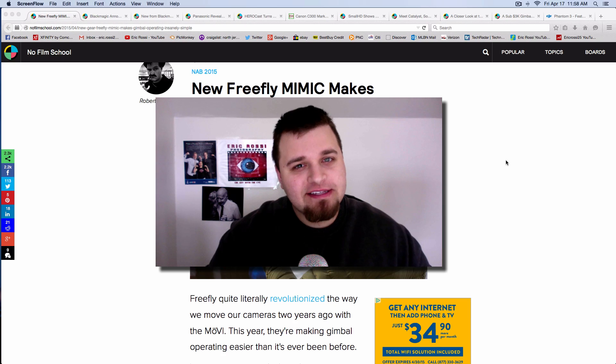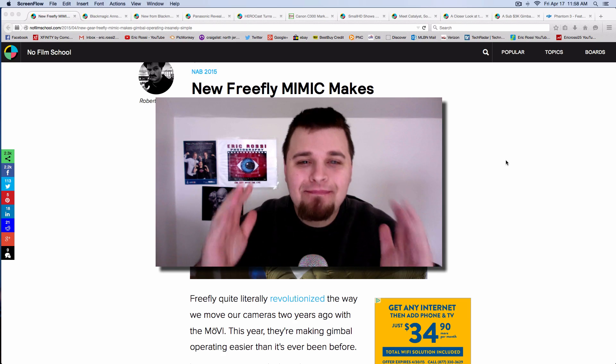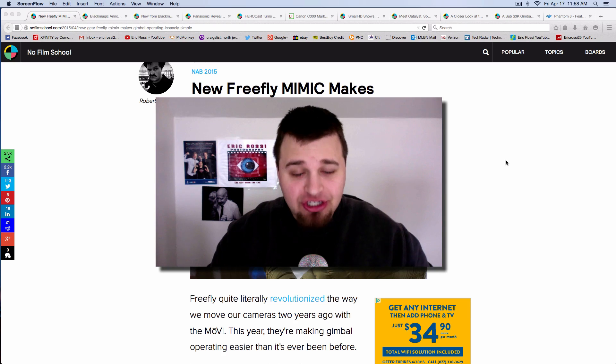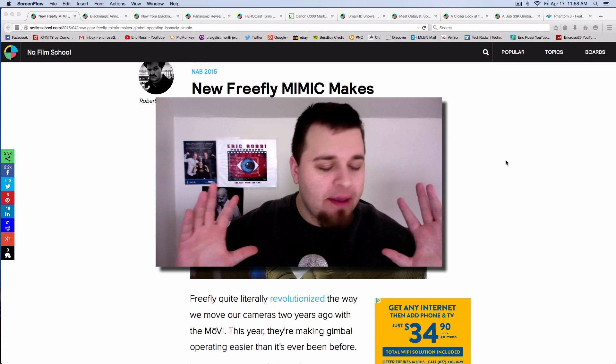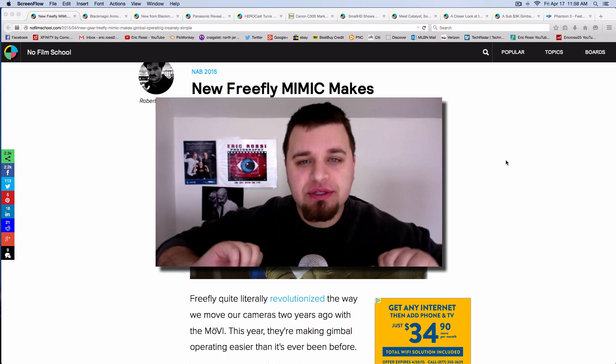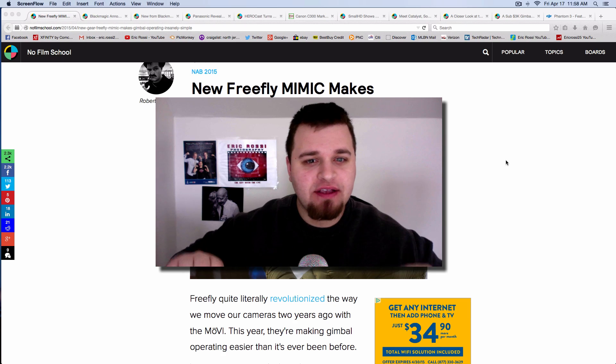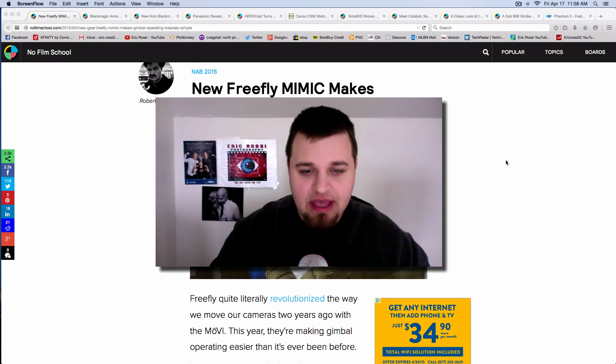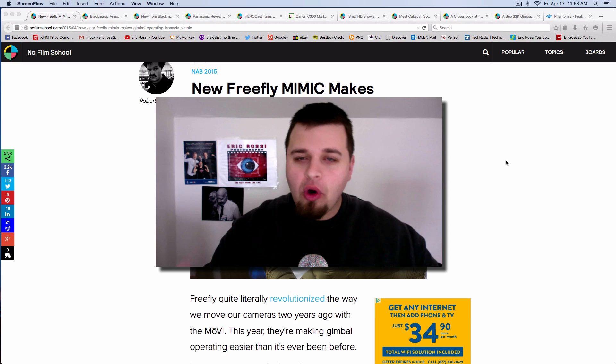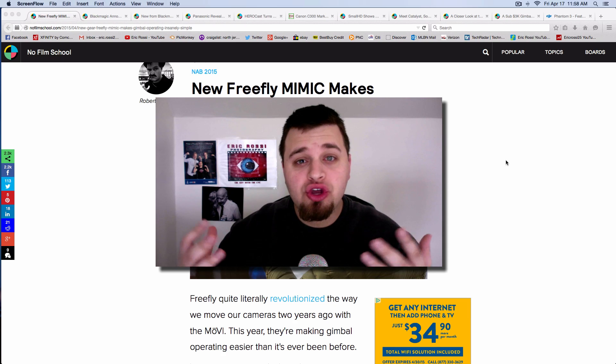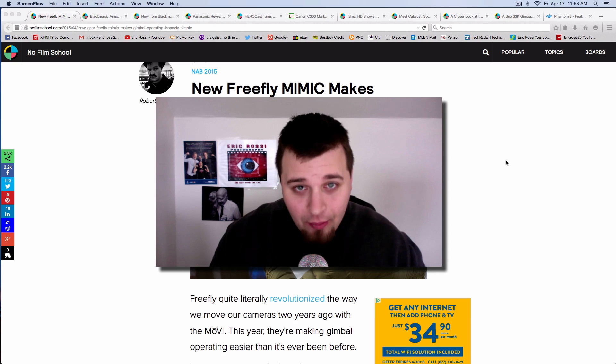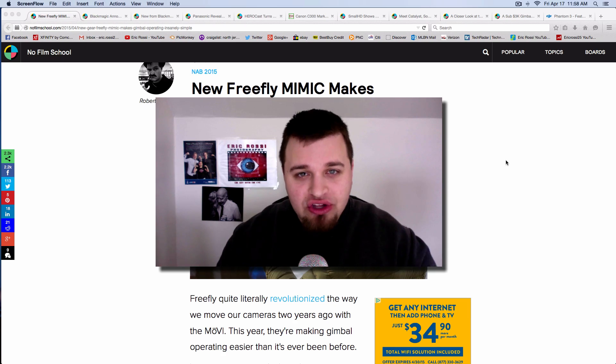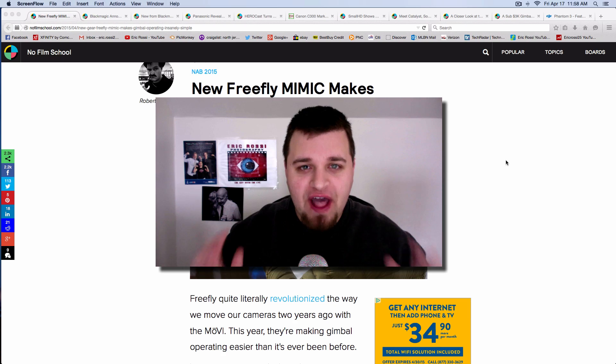Hey what's going on everyone, Eric Ross of The Guy with the Eye here. NAB, the Broadcasting Show in Las Vegas where you hear all of the newest broadcasting things, some tech and technology things, new hard drives, new broadcasting cameras, DSLR filmmaking stuff - all the stuff is where you hear about it.